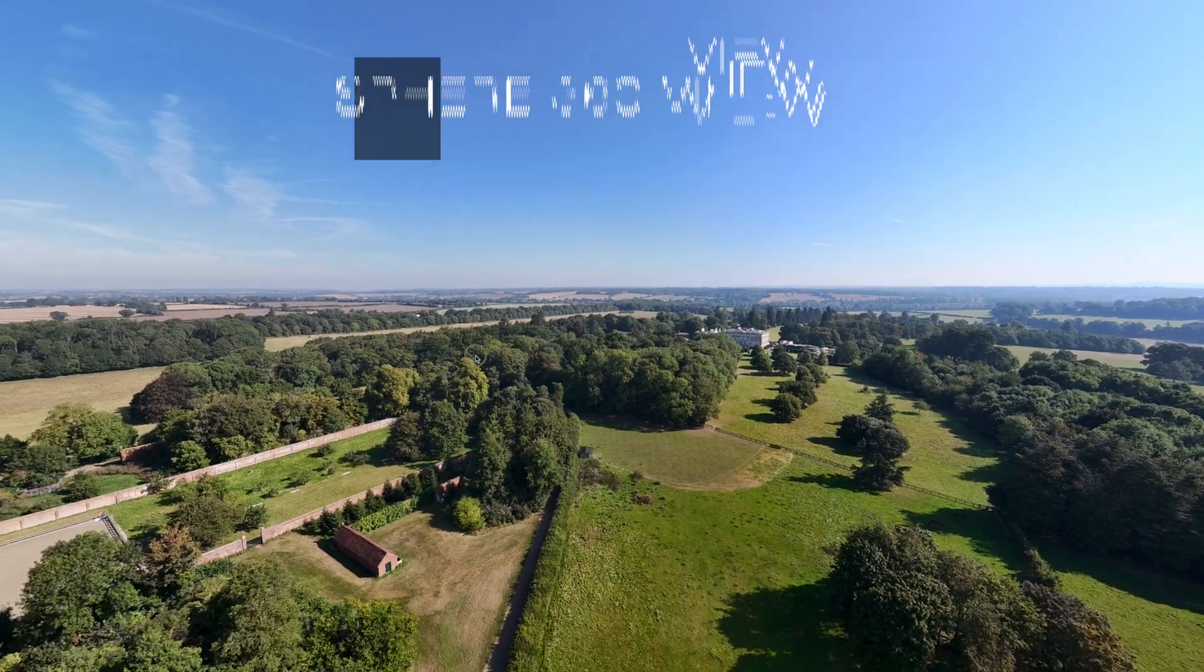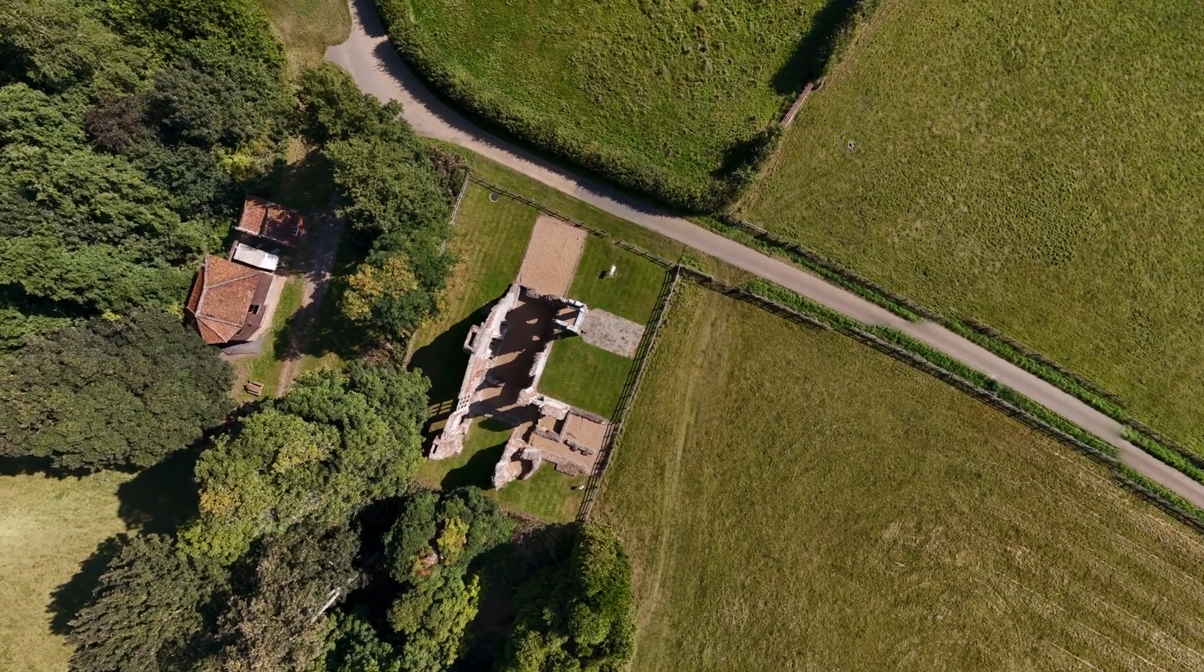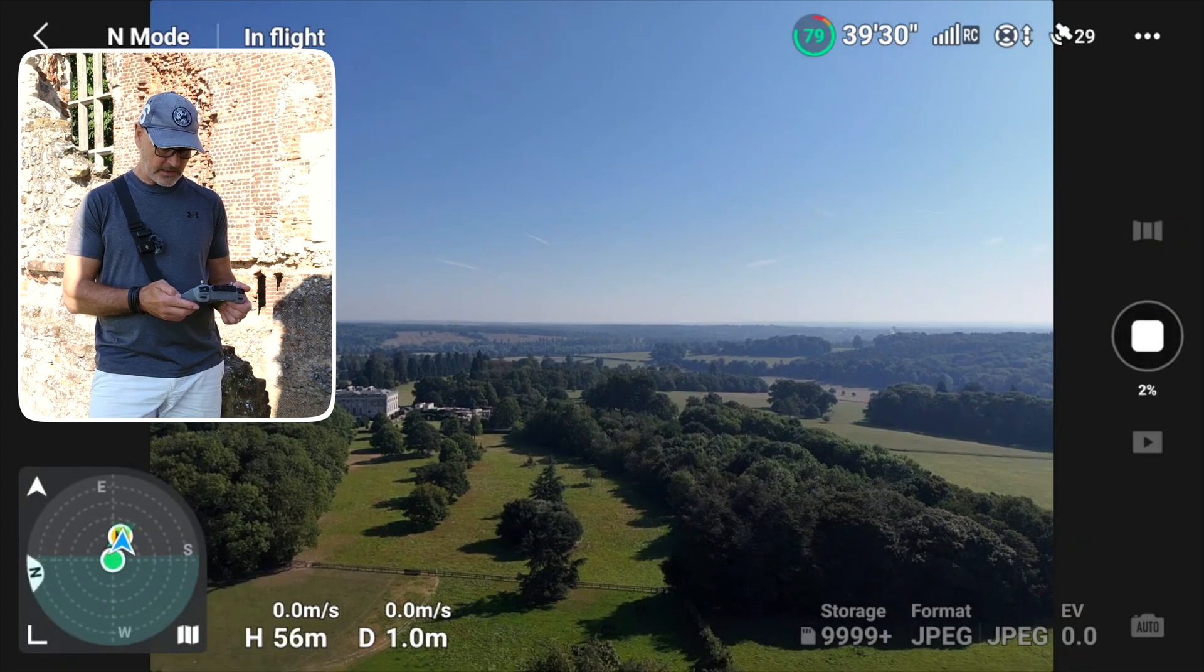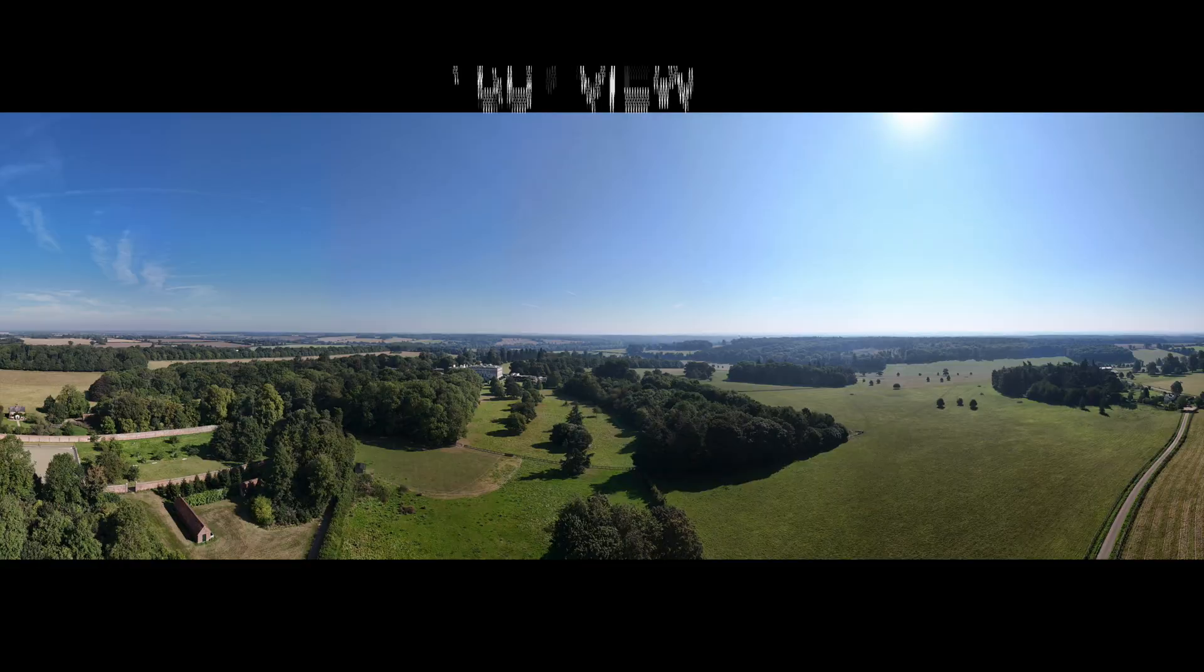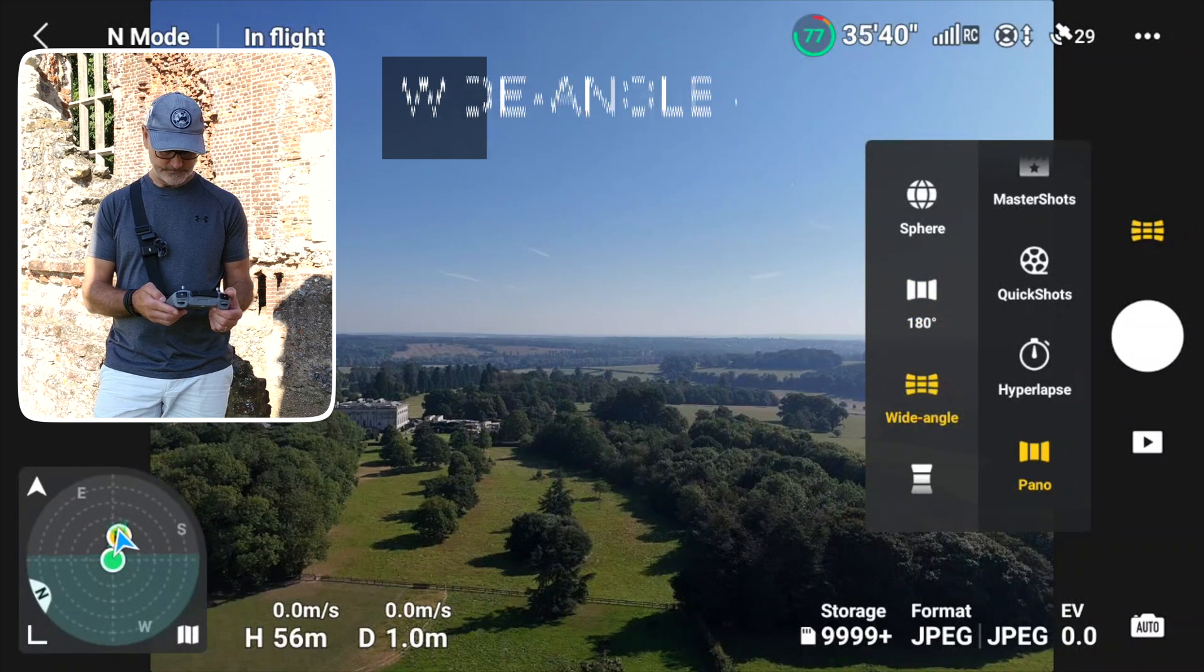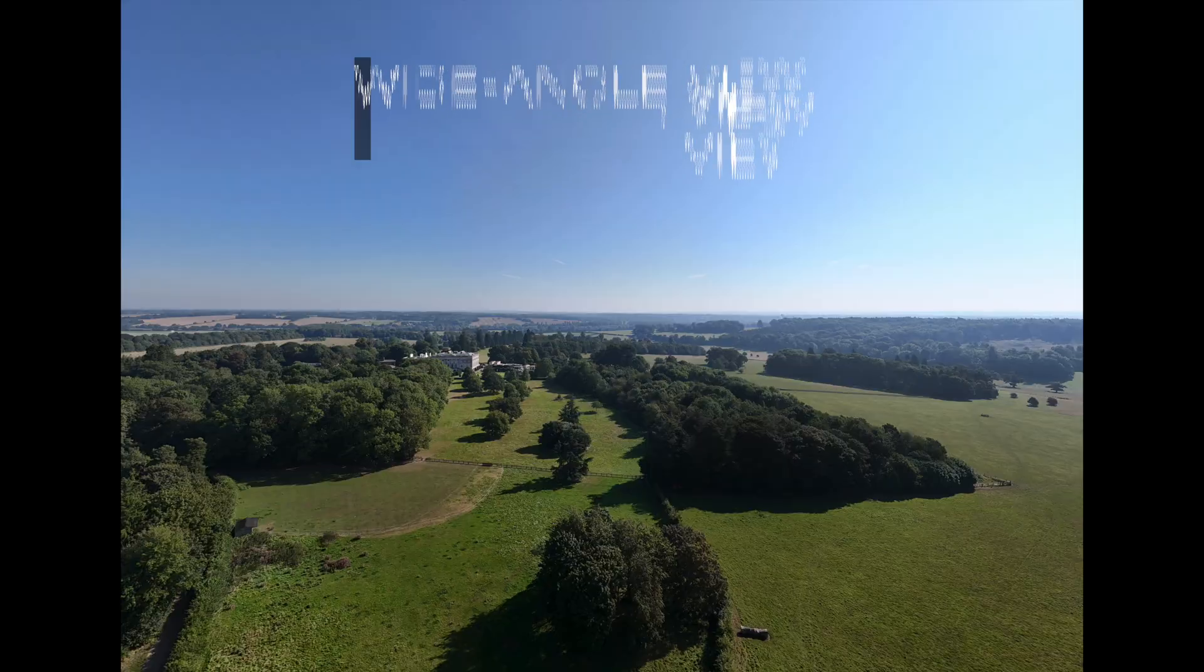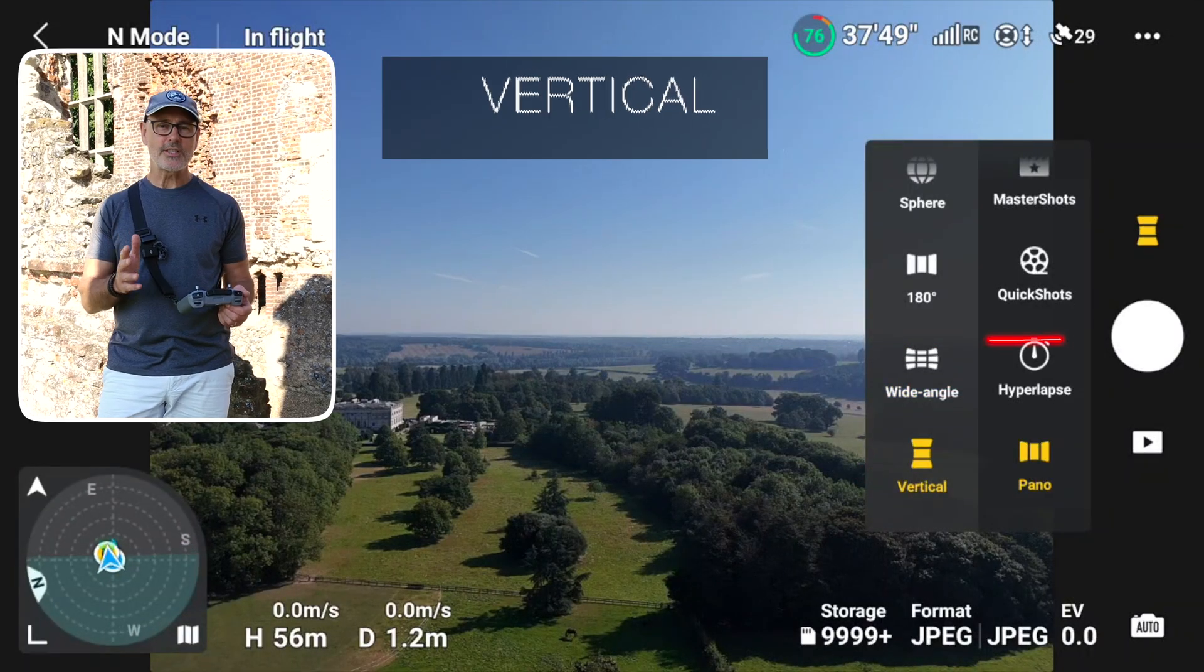Click go and again I'll let it do its thing. There we go, we'll drop down to the wide angle. Click go. Now we're going to vertical mode.